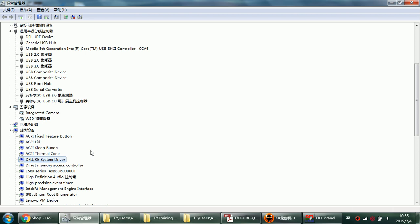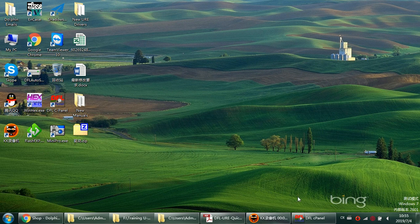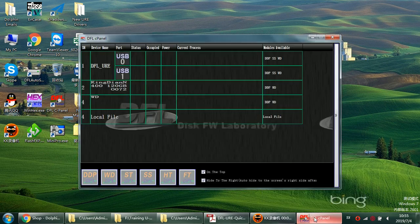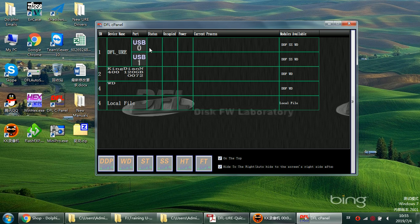It is the same process users can use to install DFL URE within Windows 10 system. After installing drivers, we can go to the DFL URE C Panel and we can see that the channels have been made available here. This is channel 0, this is channel 1.